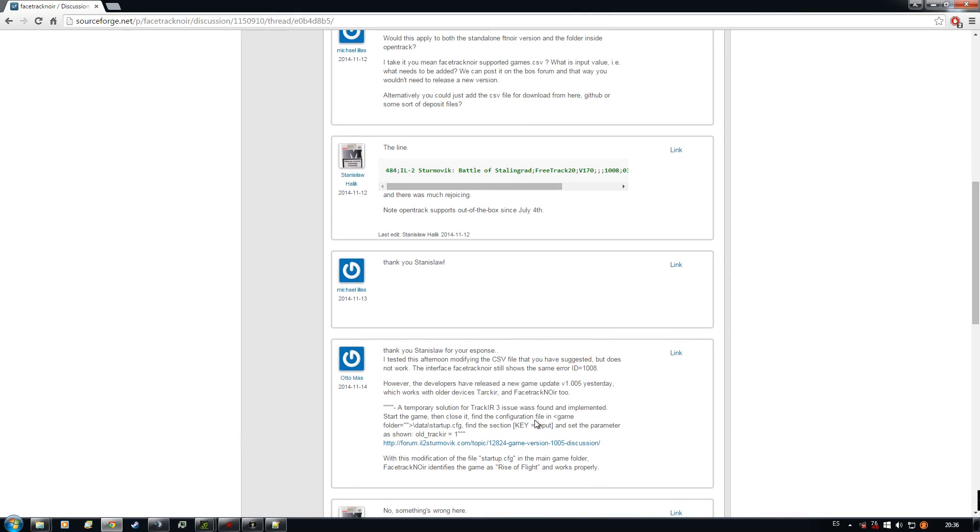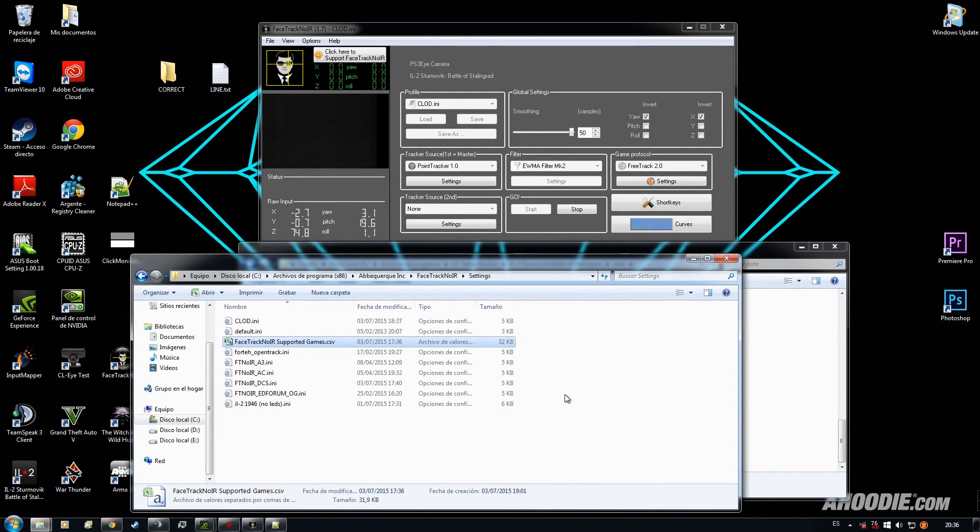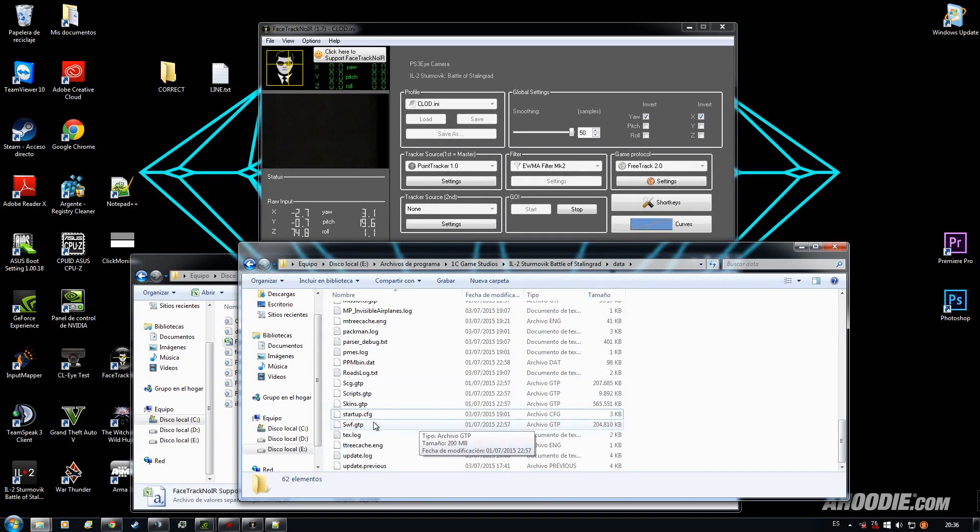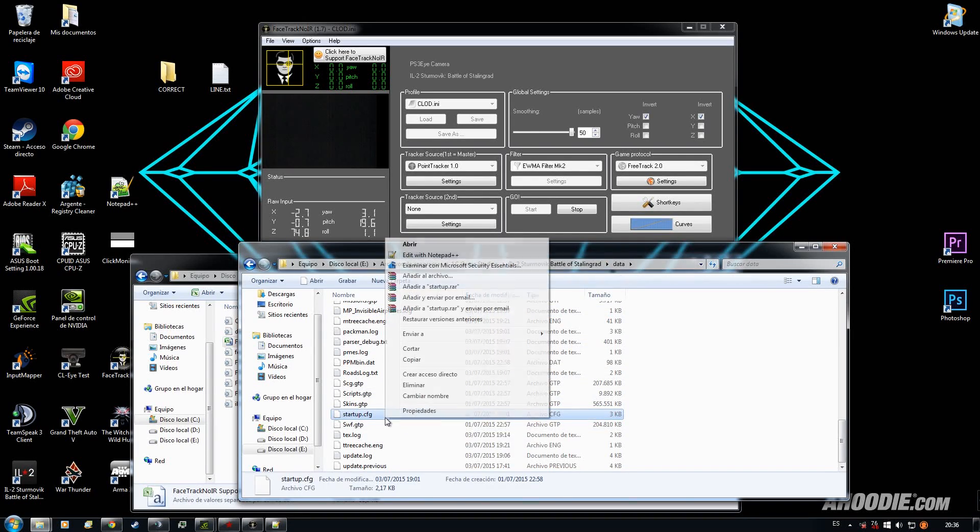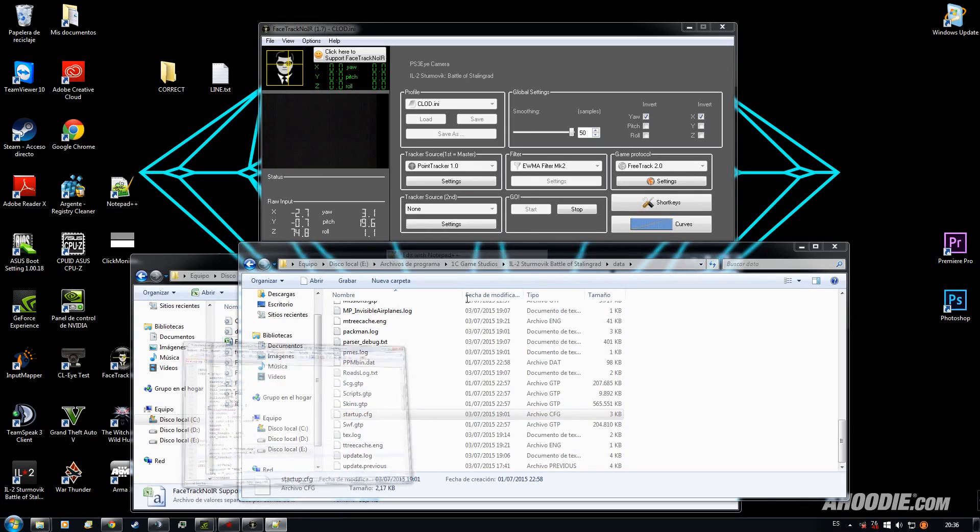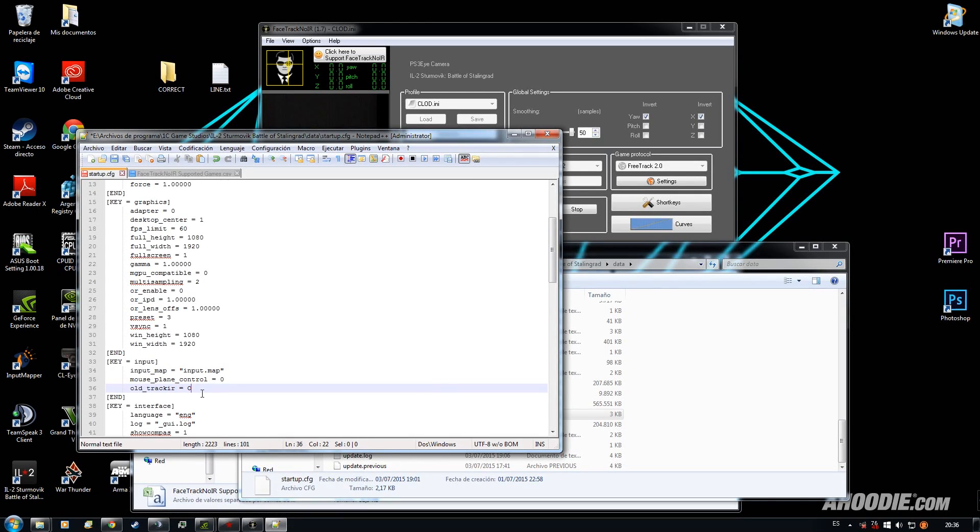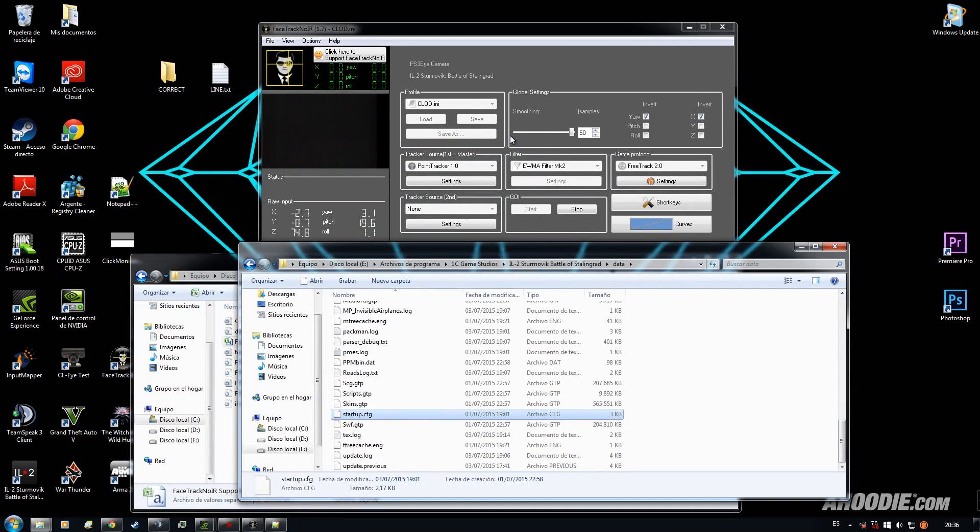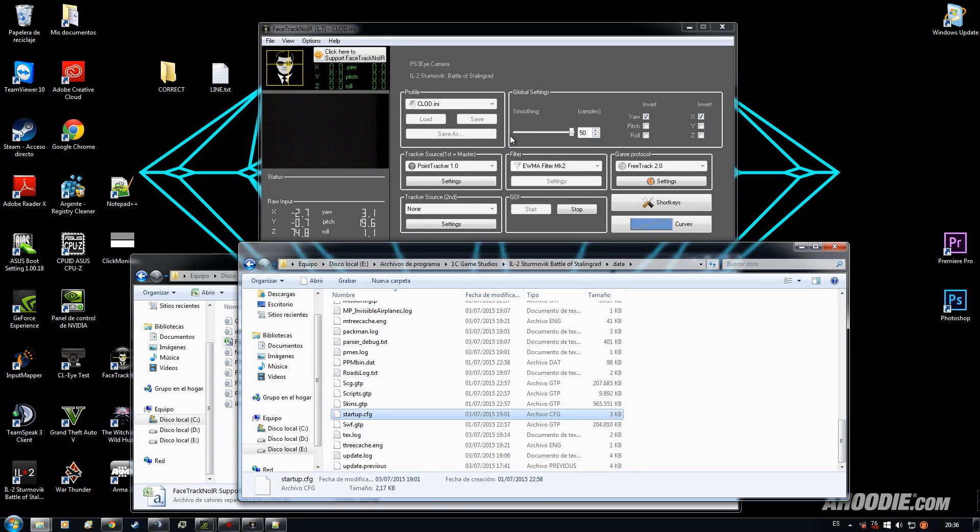If you see this post, it didn't work for this guy. And he edited this. He went to the game folder, edited startup, and placed a one here. It will work. FaceTrack will think the game is Rise of Flight. Your head will move. But it won't work as accurate and smooth as FaceTrack with the proper ID.